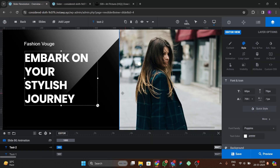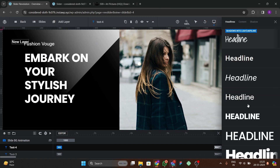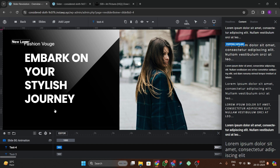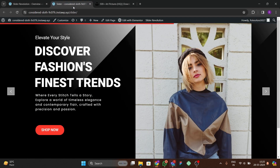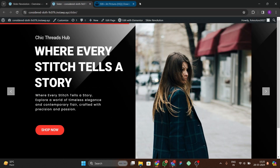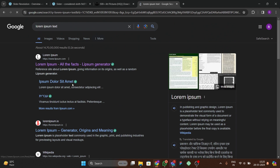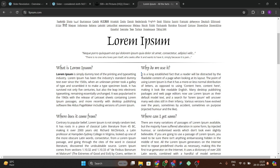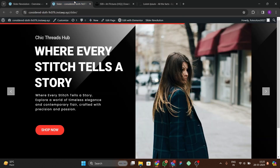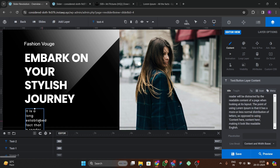After that, we need to add some body text. Go to add layer and choose quick style content. Copy some random text and paste it into the content field. You can copy any lorem ipsum or placeholder text from a website and place it in the content option.